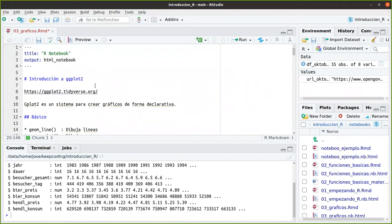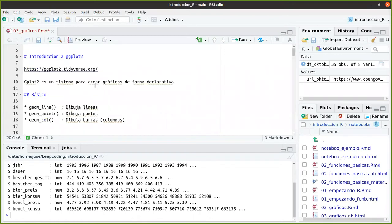Ggplot es un sistema para crear gráficos de forma declarativa. Es decir, vamos a ir añadiendo instrucciones sobre qué es lo que queremos crear. Queremos añadir una línea, queremos añadir un punto, etc. Aquí es lo que explico un poco: línea, puntos, columnas.